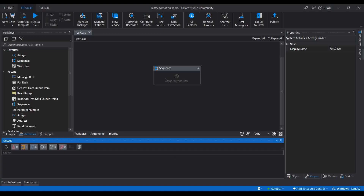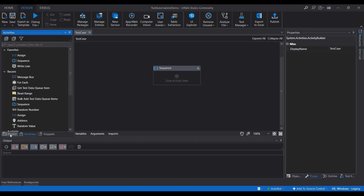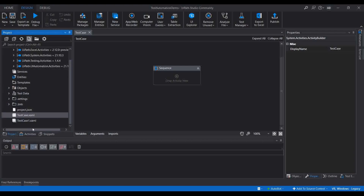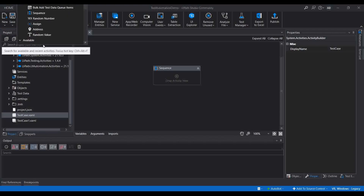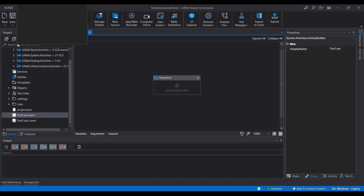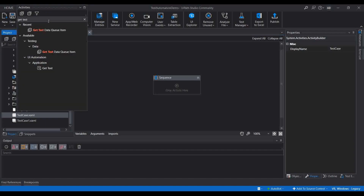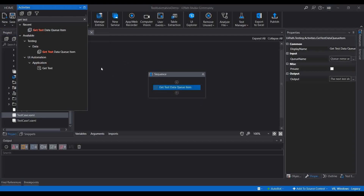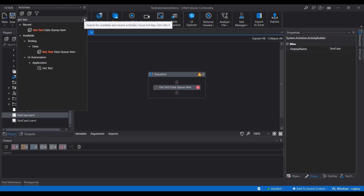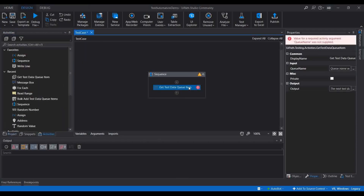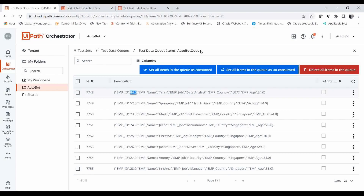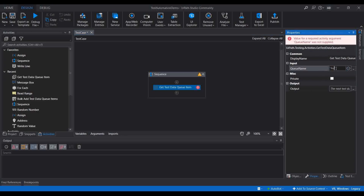If you try to get the data using the 'Get Test Data' activity, it will retrieve the key-value pairs from the JSON content. Let me open up the test automation demo project. I've opened the test case XAML file. Let me go to Activities and search for 'Get Test Data Queue Item', then drag and drop that activity. The queue name we need to provide is 'Autoboat Q'.